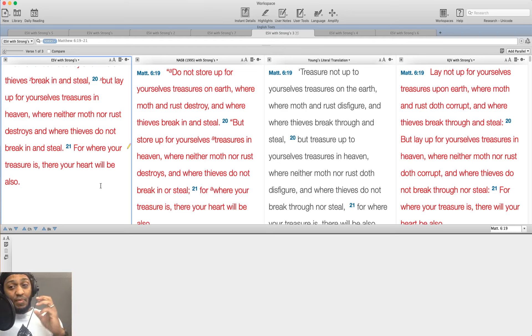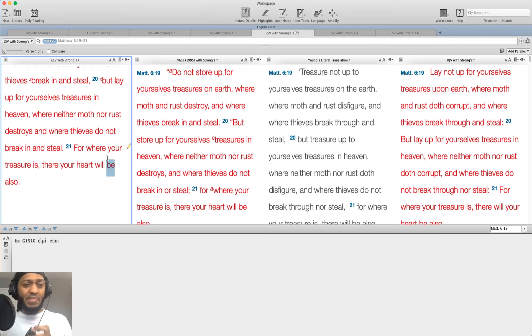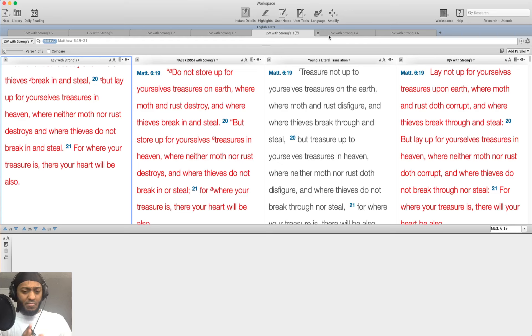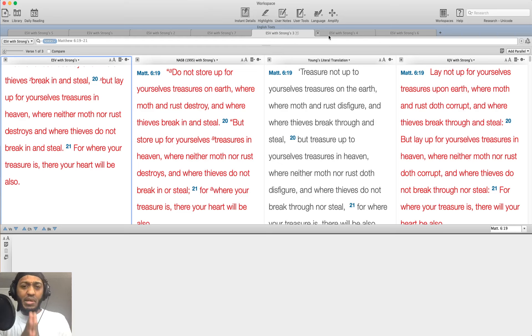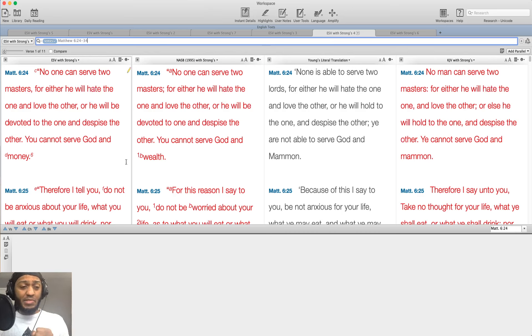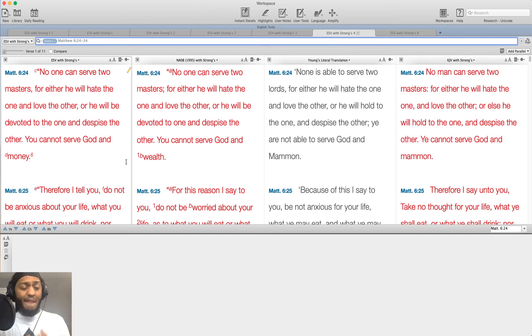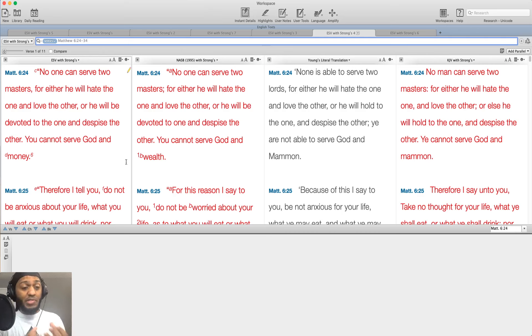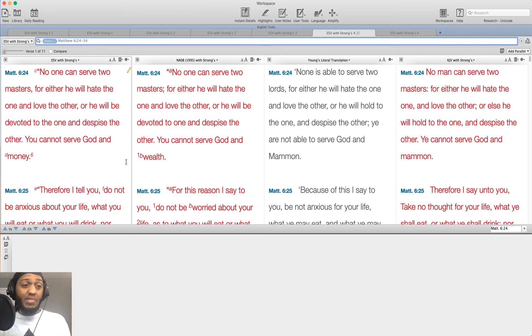And what happens is when we realize this, we get to see, we get the spirit works in us and it helps us to see who truly our master is. Okay. And that's a really important topic for us to discuss when it comes to God and money. You can't serve both. You can't be a slave to both. You're going to be bound to one or bound to the other. Matthew 6:24 says,